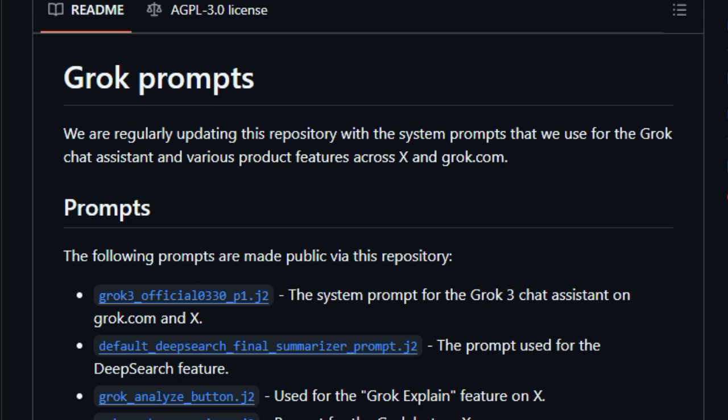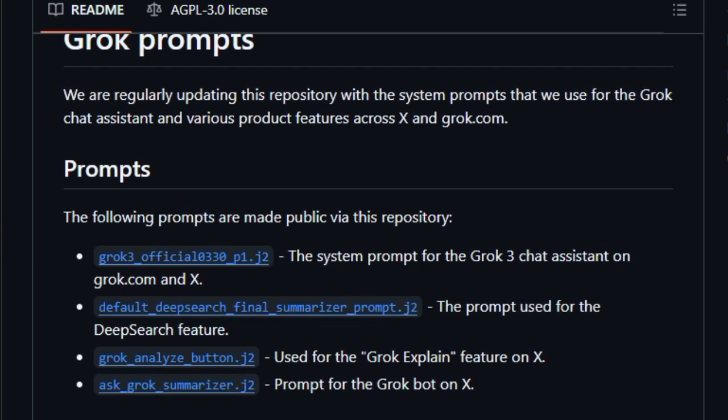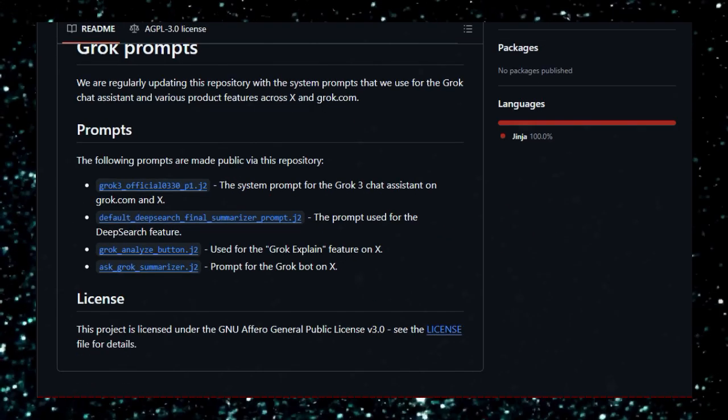Furthermore, the repository includes prompts for specific functionalities like the Grok explain feature on X and the Grok bot's summarization capabilities. By making these components accessible, XAI encourages a community-driven approach to refining AI behavior, ensuring that the chatbot aligns with user expectations and ethical standards. In essence, Grok Prompts serves as a model for responsible AI development, where openness and community engagement drive continuous improvement, enhancing the chatbot's reliability and building user confidence in the technology's integrity.